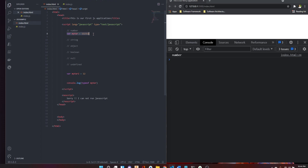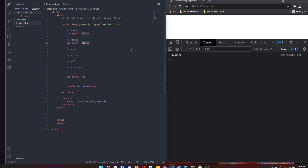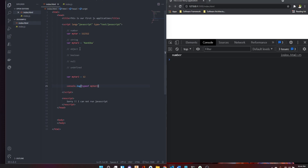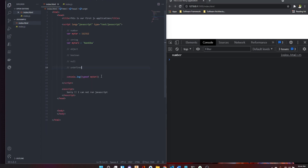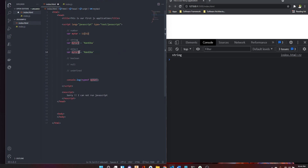Now if we want to use the same variable, we are going to use string in JavaScript. We can use double quotes in JavaScript. You can also use single quotes to define a string. We can use the same value with either double quotes or single quotes. So we have a string in JavaScript and we can use myVar2.